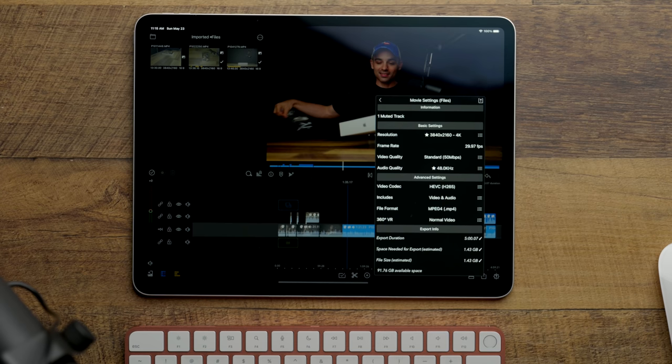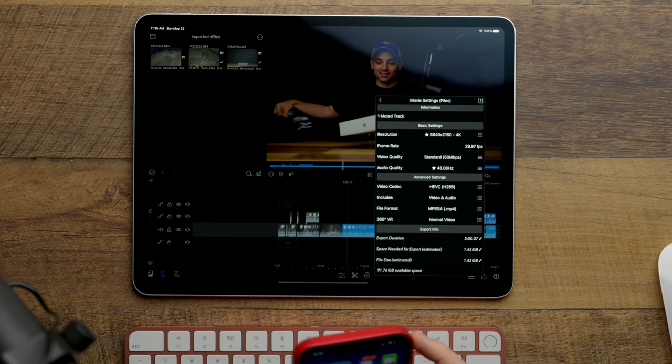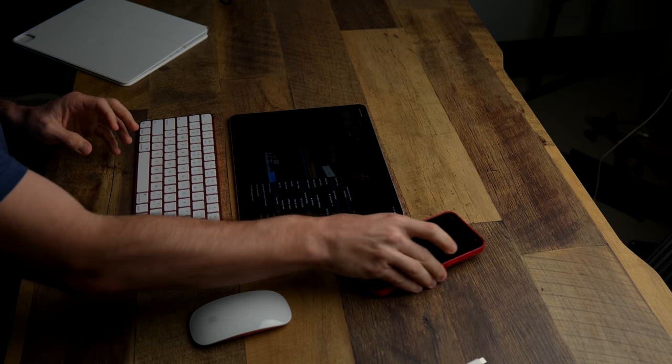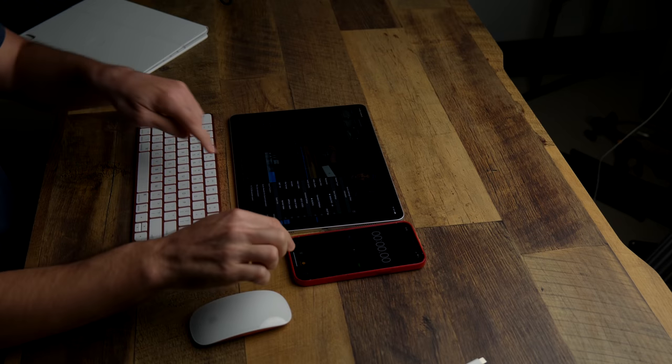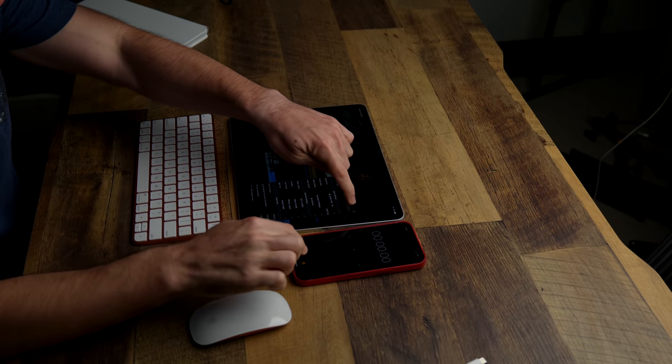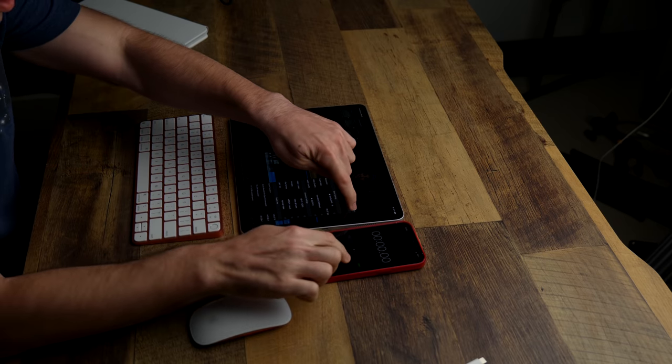Okay. It will end up being a 1.43 gigabyte file. So let's get our handy dandy timer. Ready to go. Can you see it right there? So three, two, one, go.